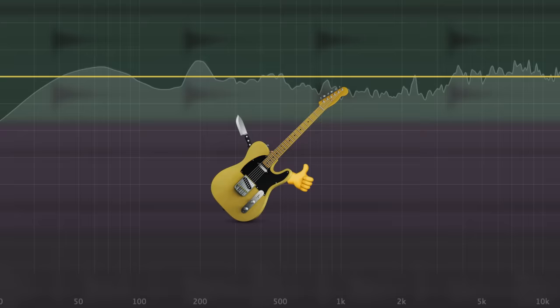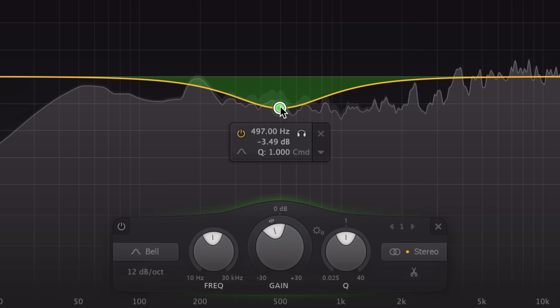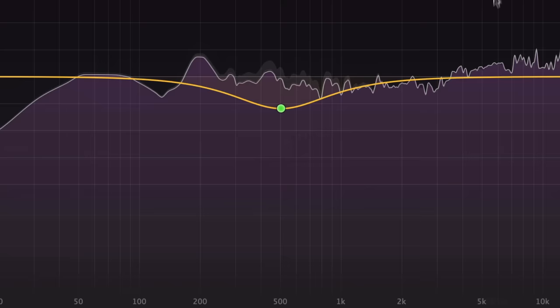Overheads, rooms, bass, and any other mix element that plays consistently throughout the song can easily mask your guitar tone. It's usually a good idea to cut the midrange on these tracks rather than boosting it on the guitar.